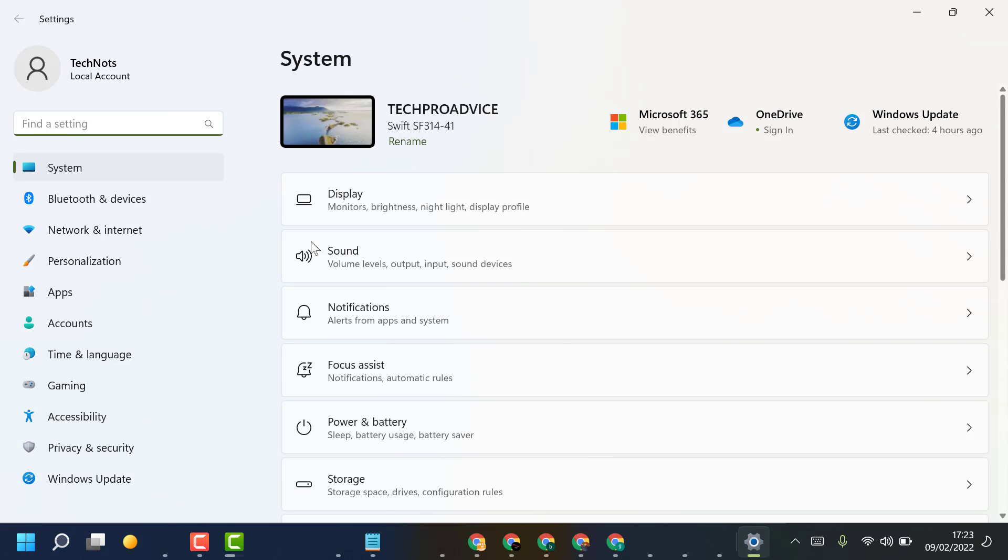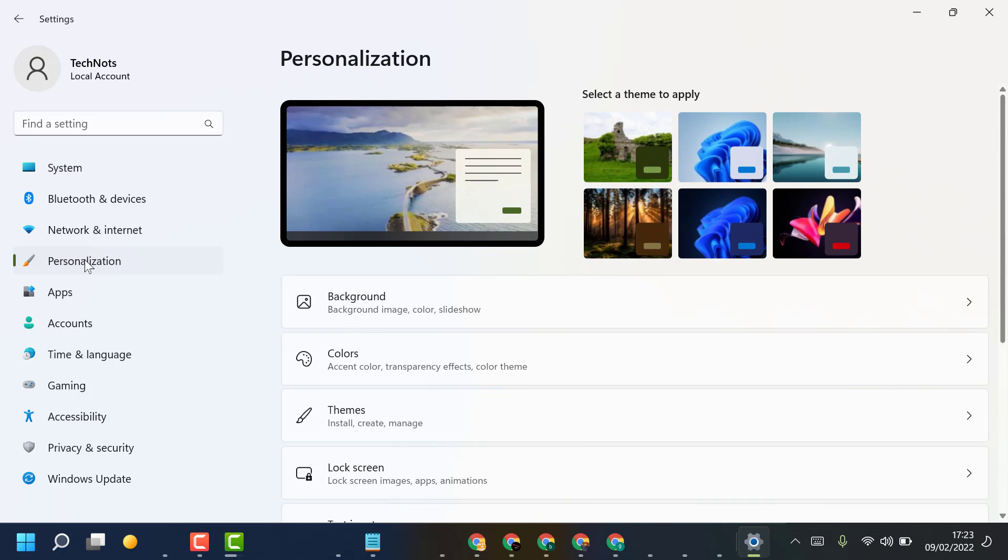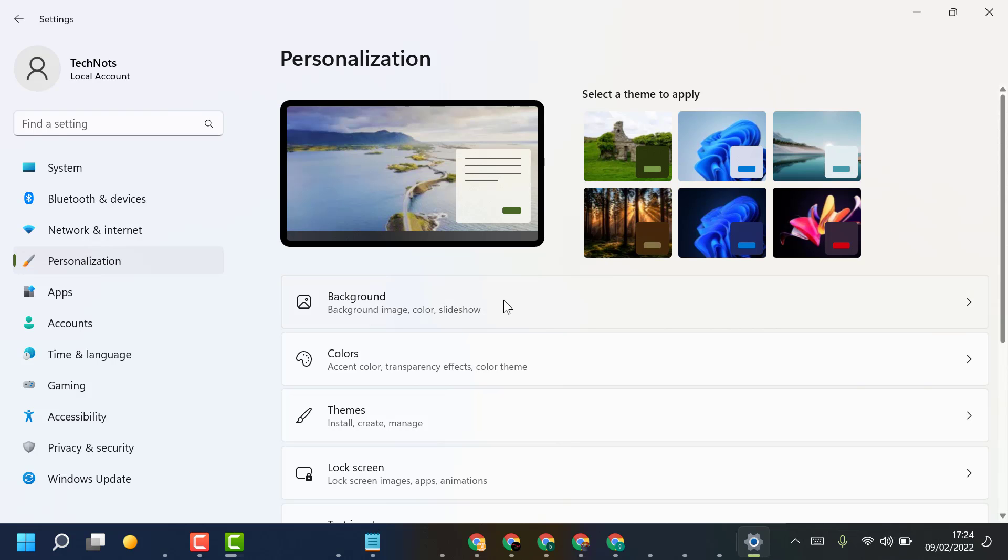Now here, click on Personalize, then click on Background.